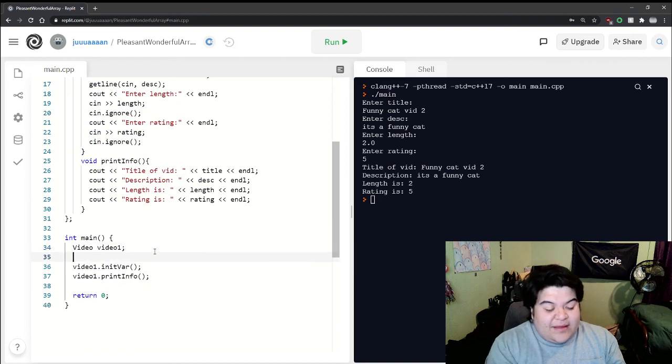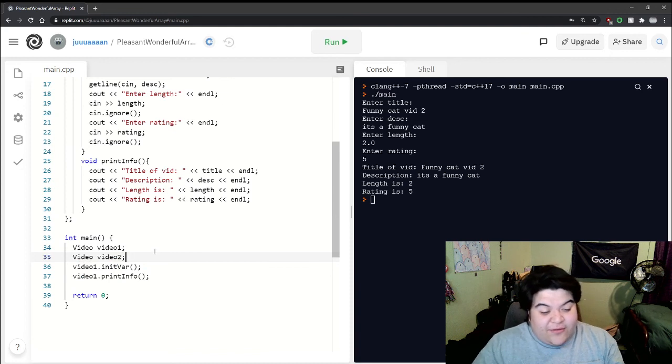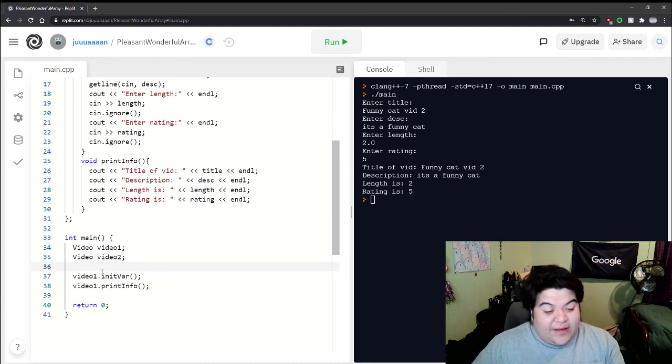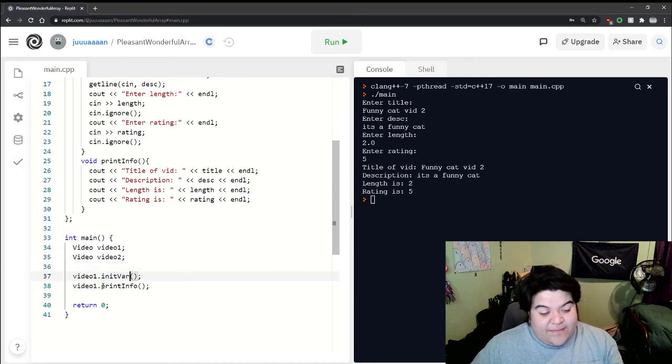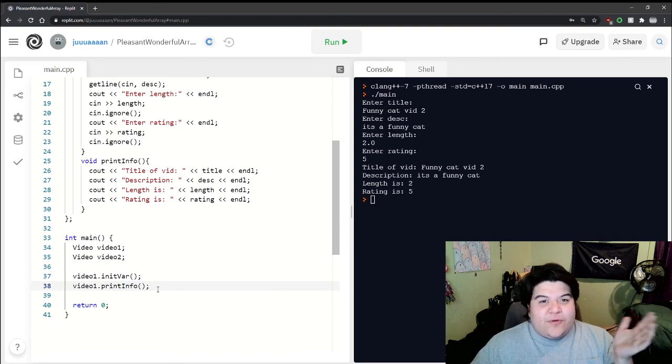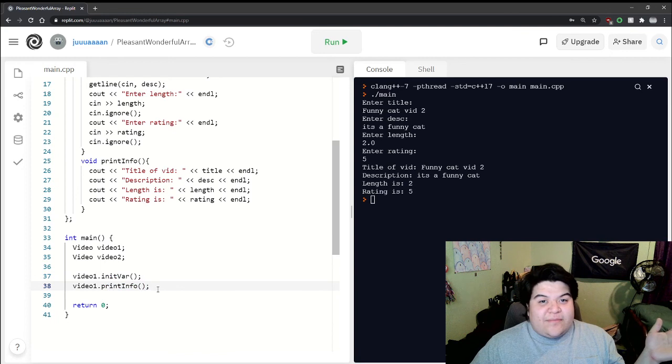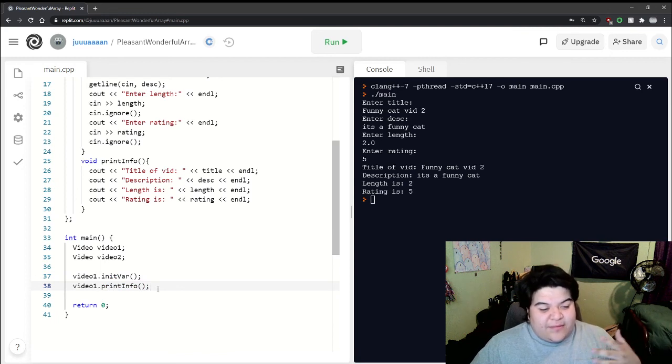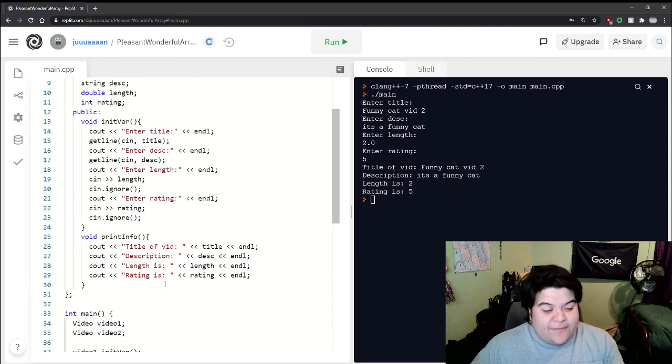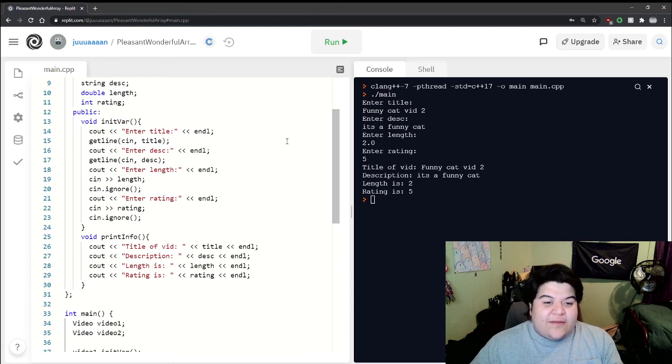Classes really show how good they can be - we can just say video two and do all this over again: video2.initvar and then printinfo. You can do more with it, you could have like a vector of video objects. That's it, it just shows how much you can do with it. I hope this video helped, thank you for watching and have a good day.